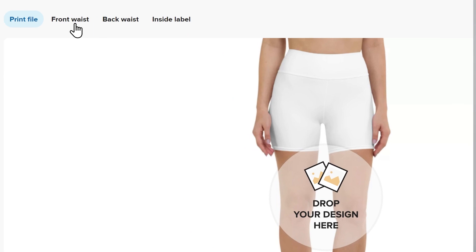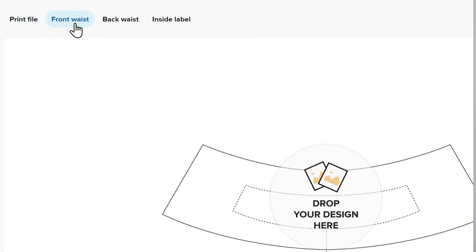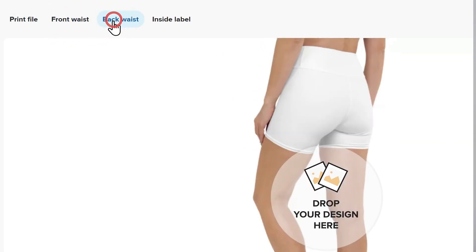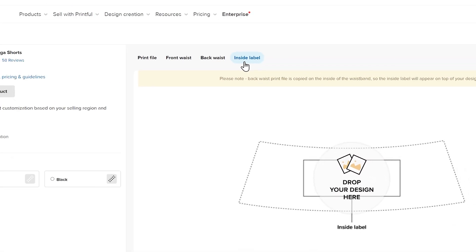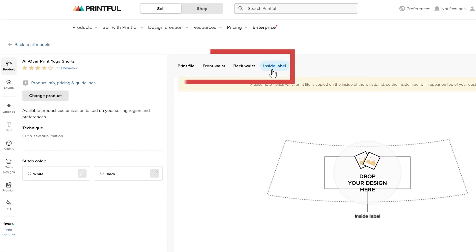I'll design a pair of yoga shorts to showcase how the Design Maker works and what you can do with it. Each design placement can be created separately to give you full creative control over your product. You can access each placement by clicking on the tabs up here.